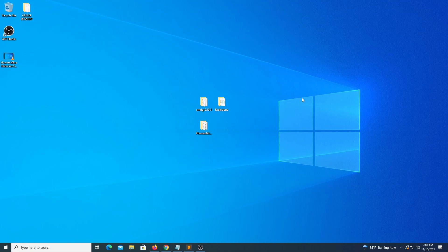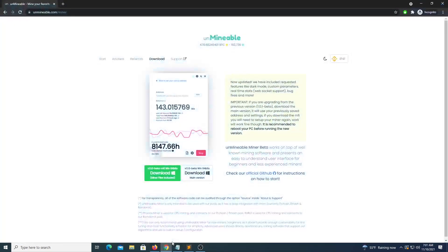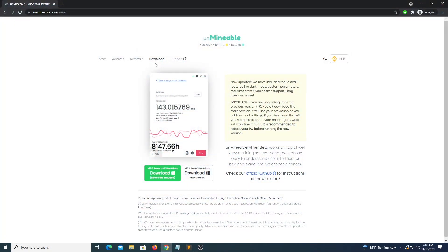I'd like to do a quick demo of the process, so the first thing we have to do is head over to Unmineable.com, click download, and download the file on the left, the MFI version.